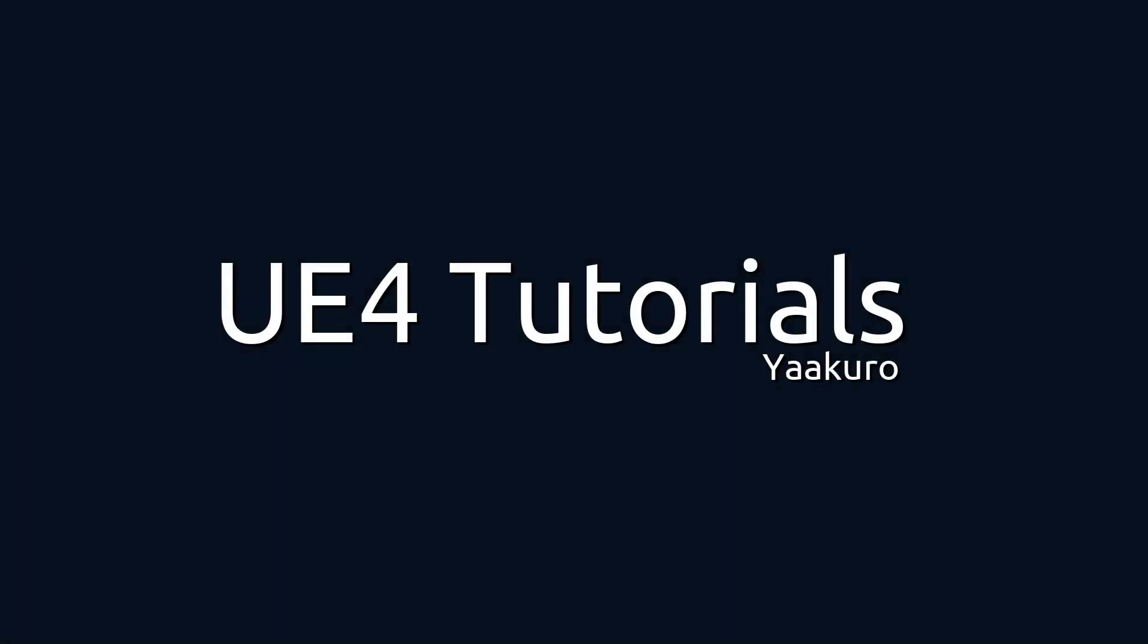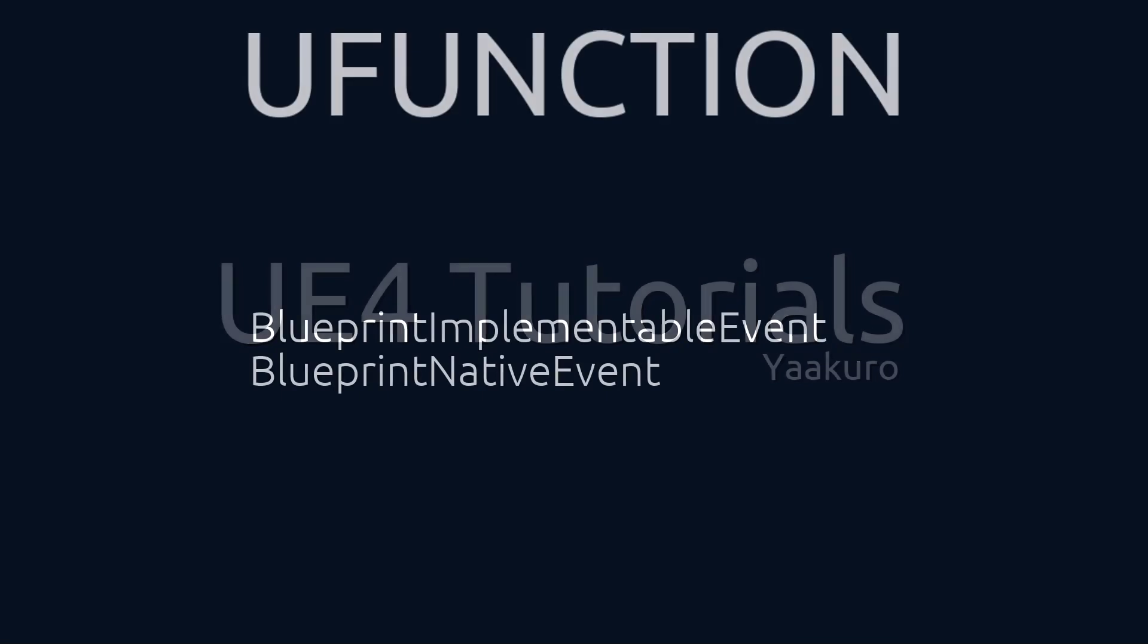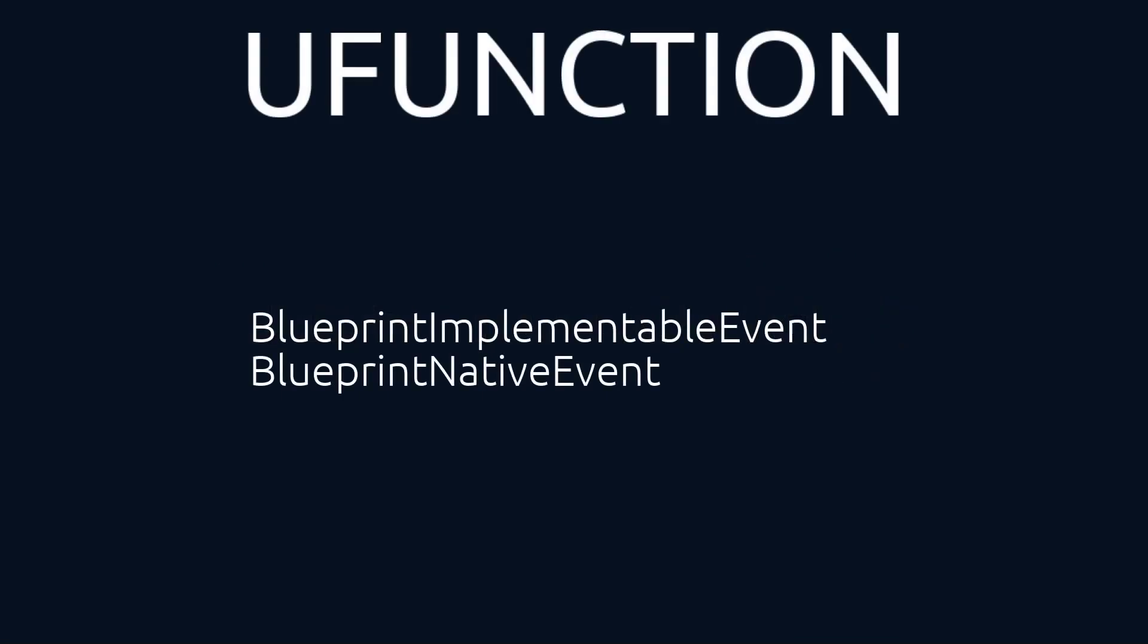Hello everyone, this is Yaakuru with another UE4 tutorial. In this episode, we will look into the uFunction macro and cover the following specifiers: Blueprint Implementable Event and Blueprint Native Event.